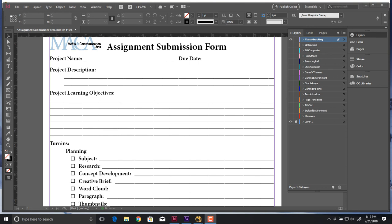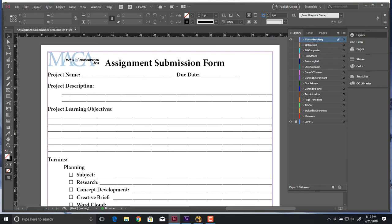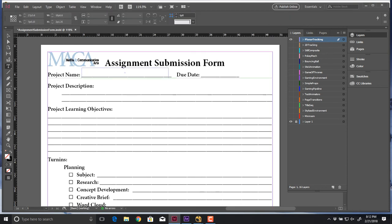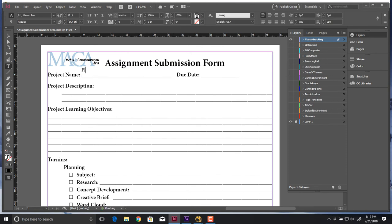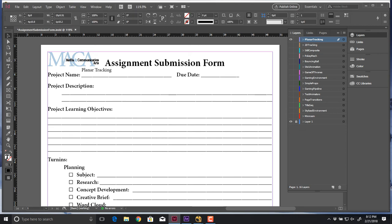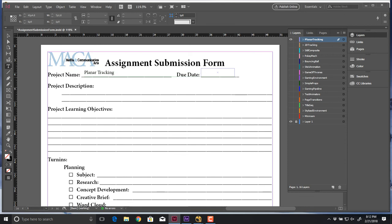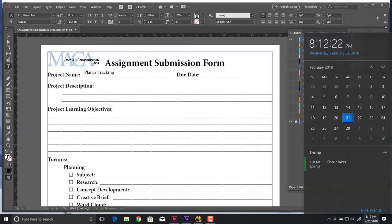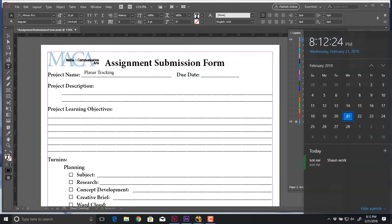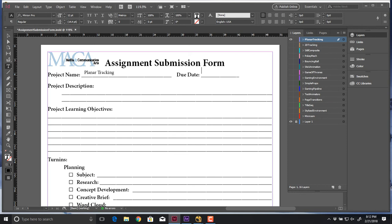This is the form for the planar tracking assignment that we're filling out today. Next class we will do the form for camera tracking. This assignment is planar tracking, due Monday at the end of class, the 26th, February 2018.